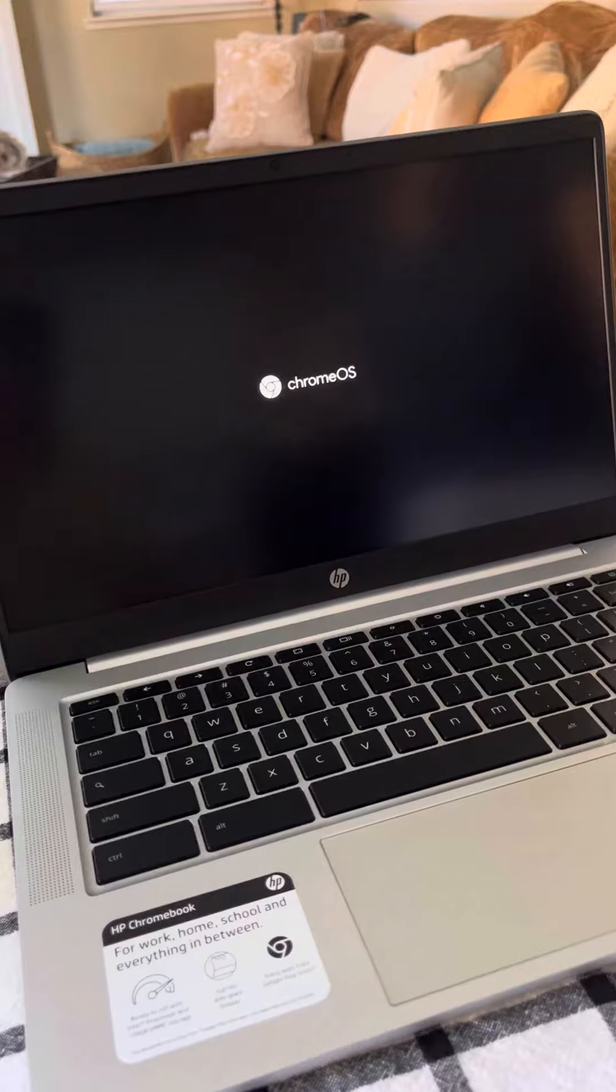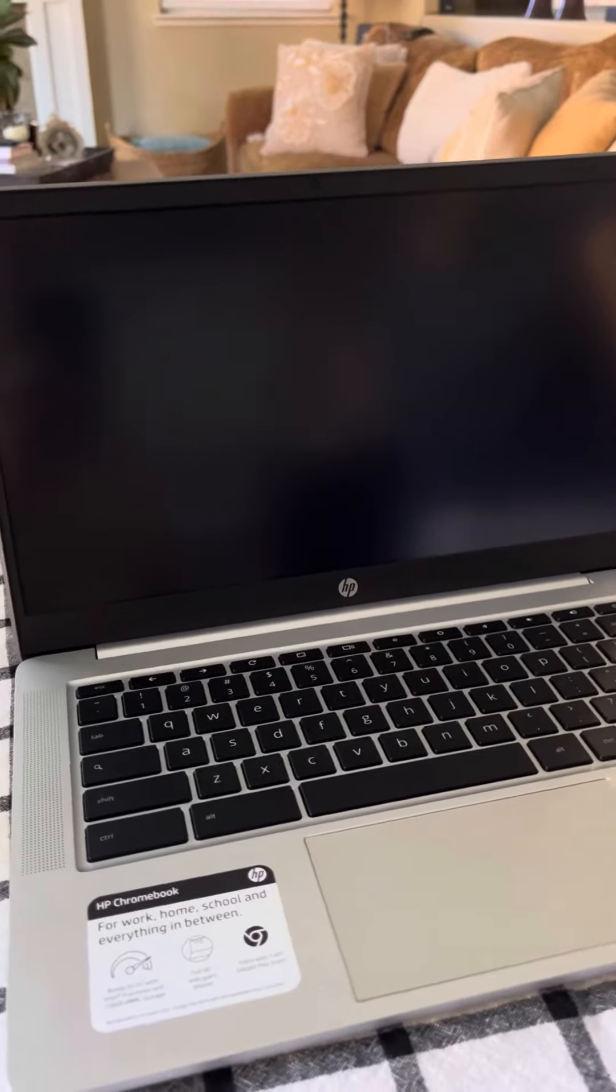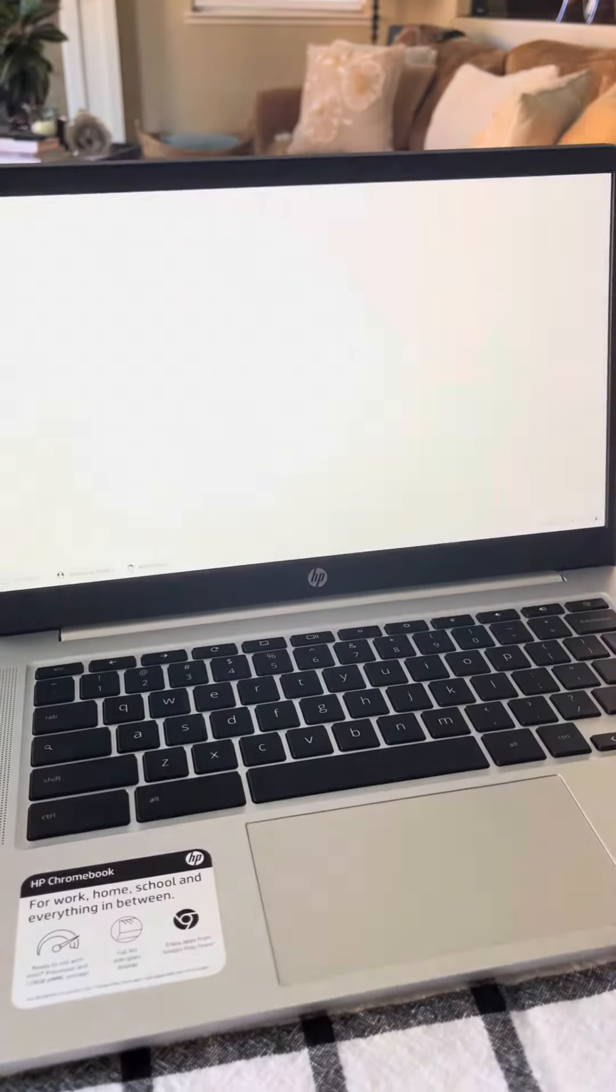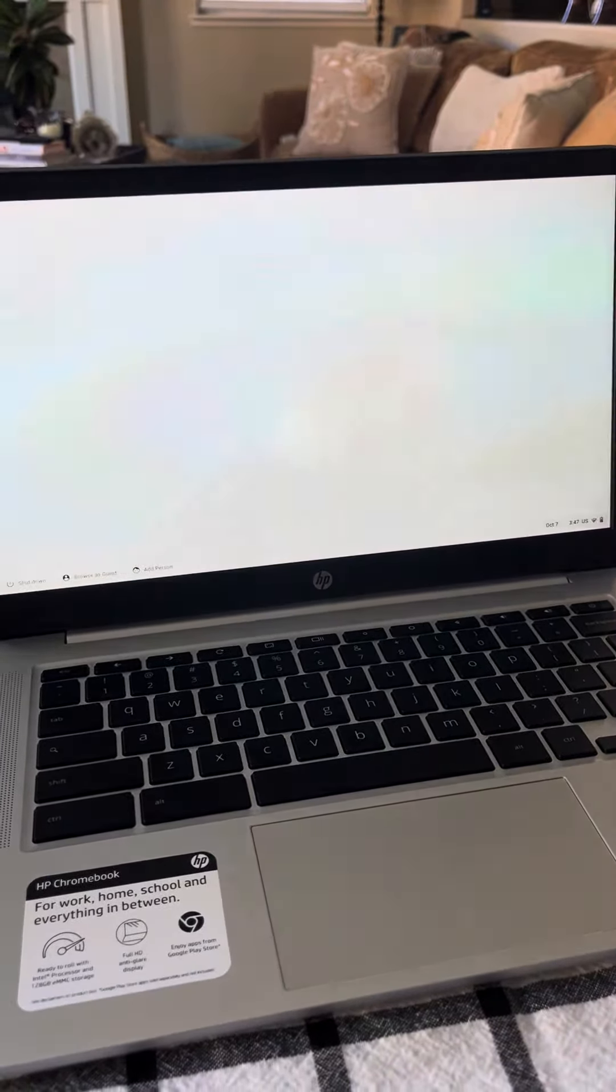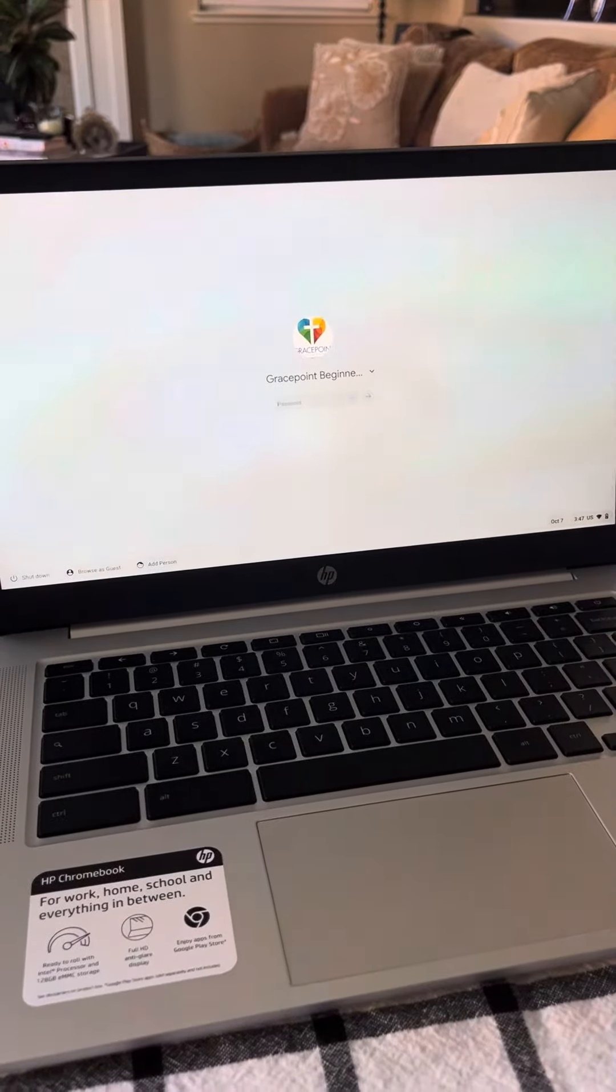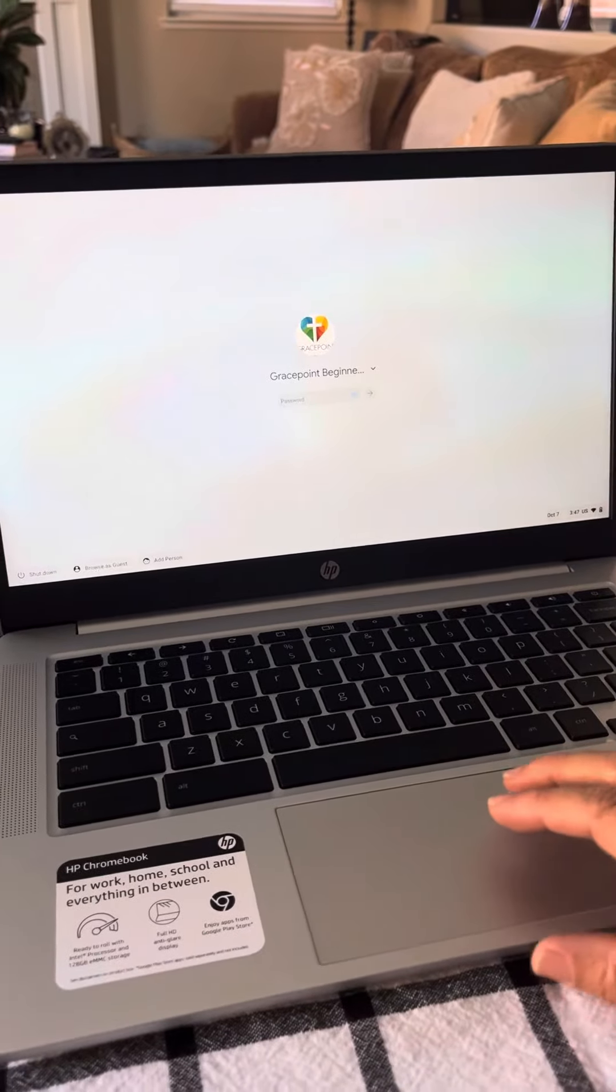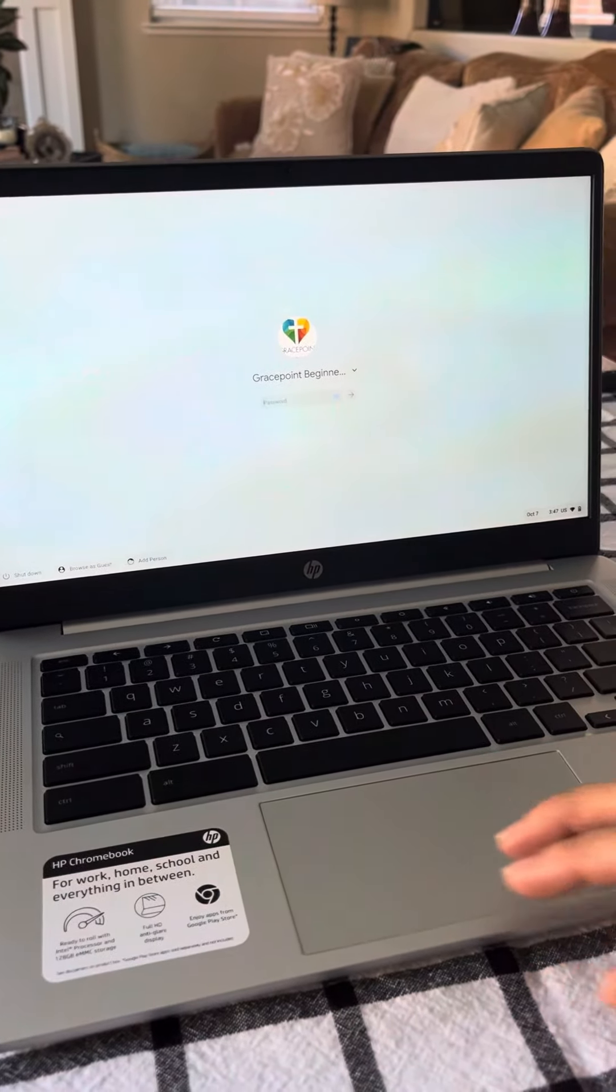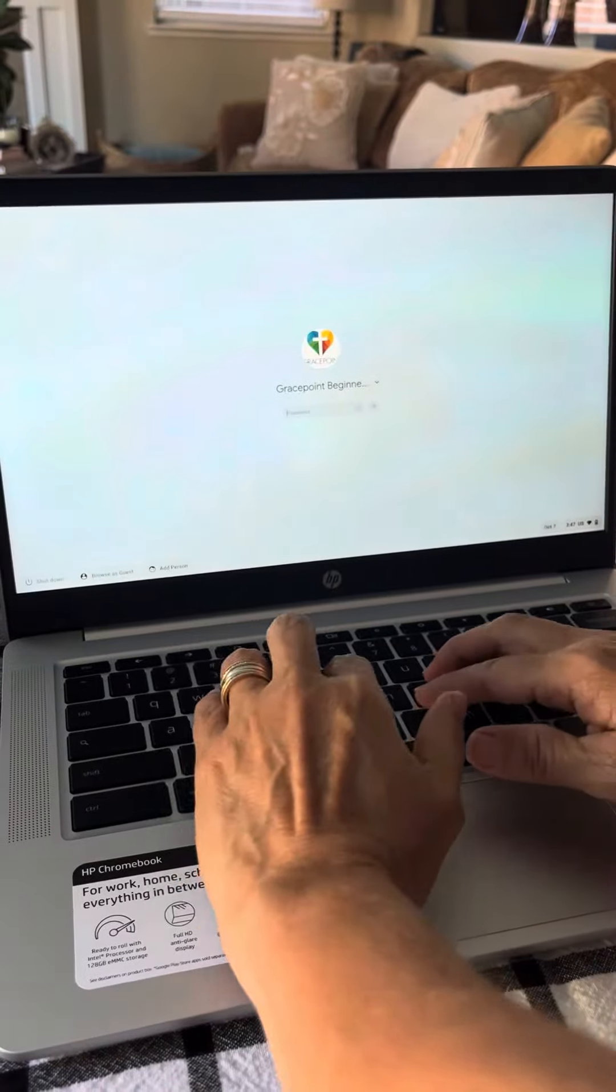So there's Chrome OS. Okay, and as soon as this pops up, then Grace Point beginners will come up, and the password is the same. Of course, it's Grace is the point.